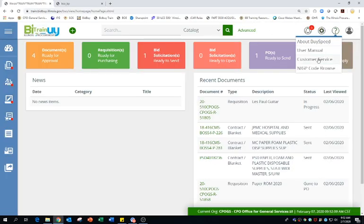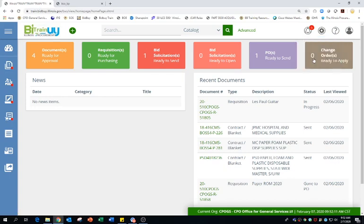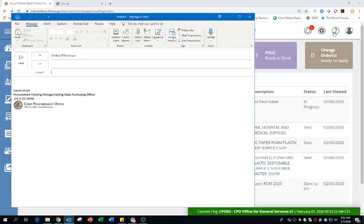Customer service. If I click customer service, that is just brings up a, and it brings up in my outlook, an email that would set up directly going to the BidBuy help desk. There you go. You can see that there. It goes directly to il.bisc.i at illinois.gov.